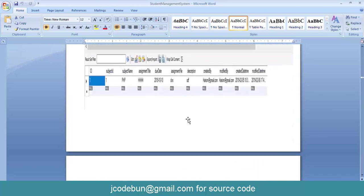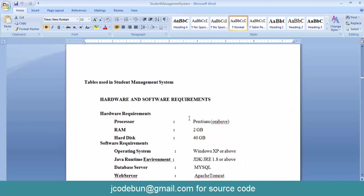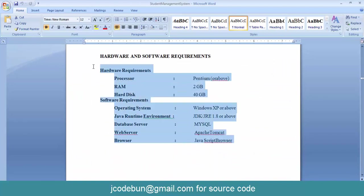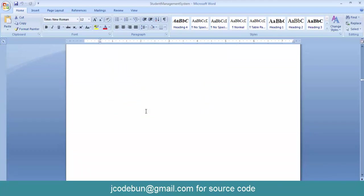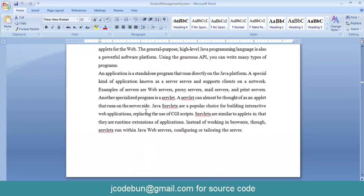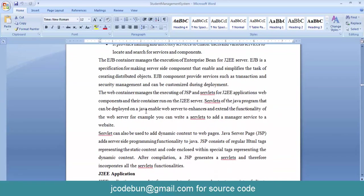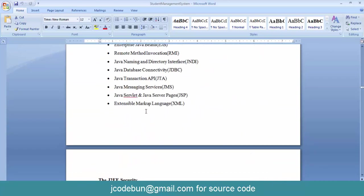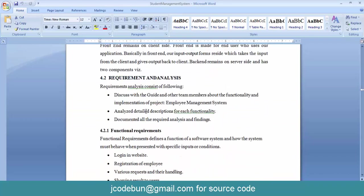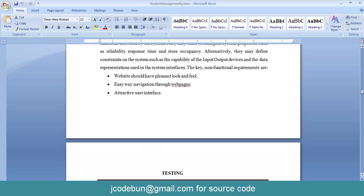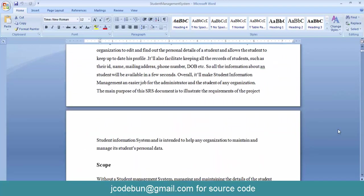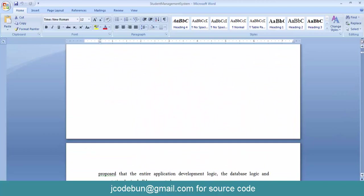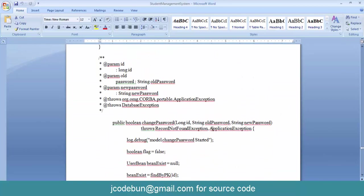The synopsis also covers the minimum and maximum hardware and software configuration required to run the project, the technologies used, the type of testing performed, some source code snippets, and project screenshots.